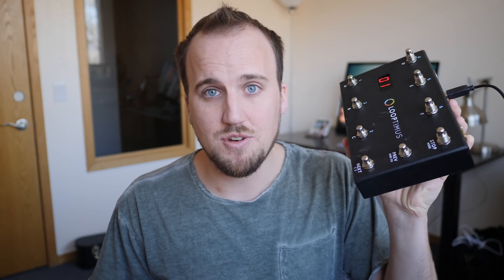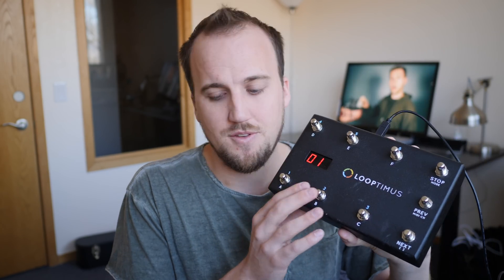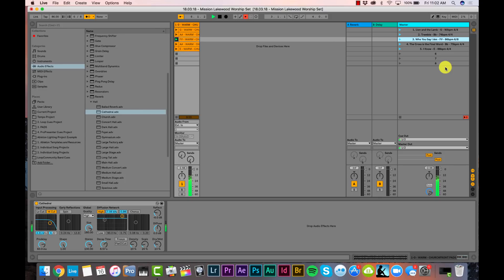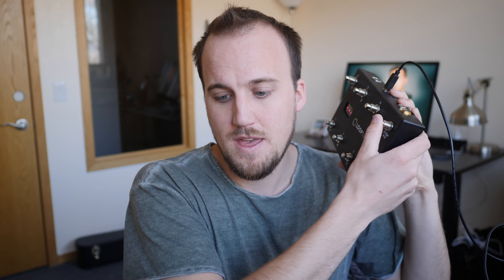I've had it triggered from my Looptimus MIDI pedal. If I press song 1, it plays Lion and the Lamb — pads in the key of G at 90 beats per minute and 4/4 time with metronome. If I skip to song 3, it switches the metronome to 86 beats per minute, the pads to F-sharp, and the time signature to 6/8. Then I can press the stop button, and you'll notice nice crossfading and transitions between pads.